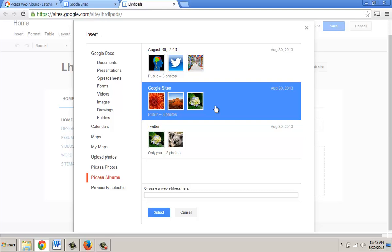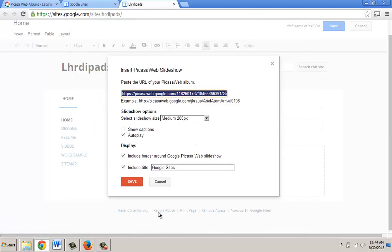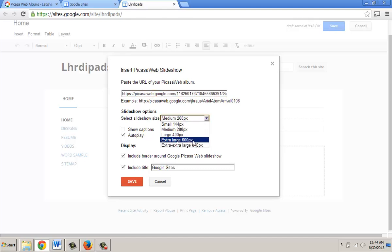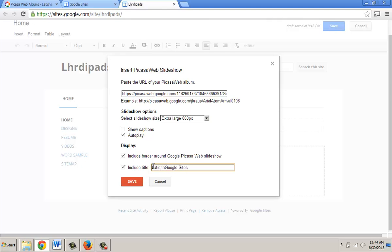Now it turns blue. To add it I'm going to click Select, and I'll notice that the information appears, giving me a web address to my album slideshow. Under Slideshow Options, I'm going to change the size of the viewable window — I'll make mine Extra Large. I can click to show captions if I want, and I can give this a title. I'll modify mine to say Letitia's Google Sites, then click Save.